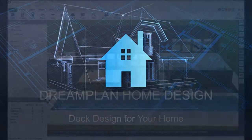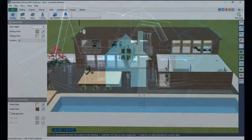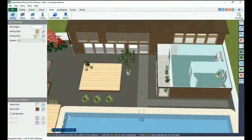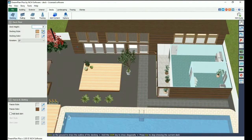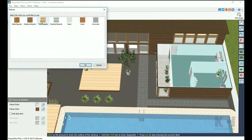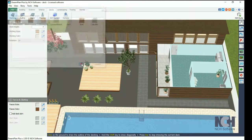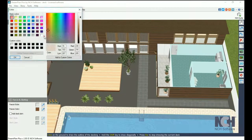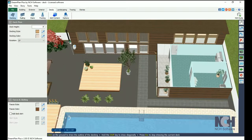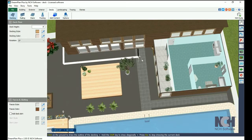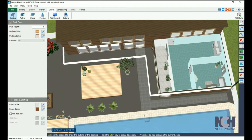To add a deck to your home, go to the Deck tab. Select the height, style, and color of your deck. Use the stylus to pick a starting point. Once you connect your last point with your first point, the deck will fill in.